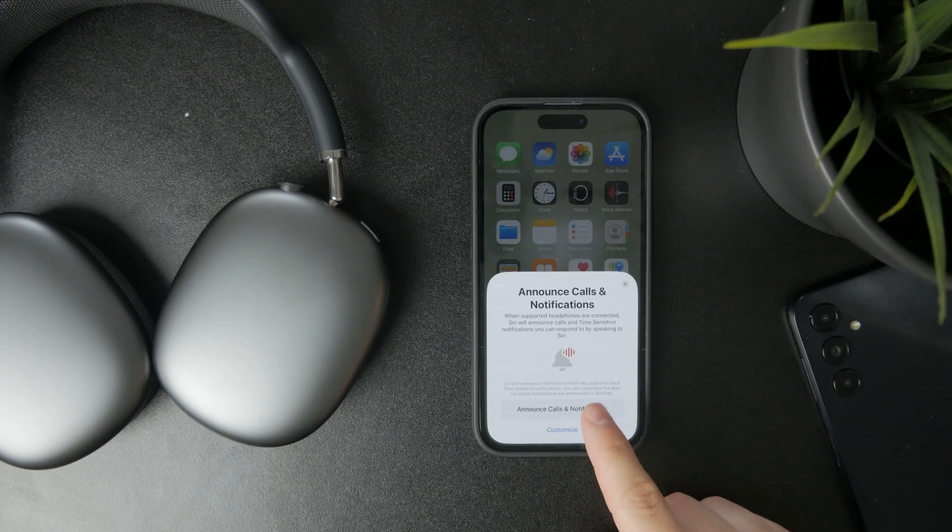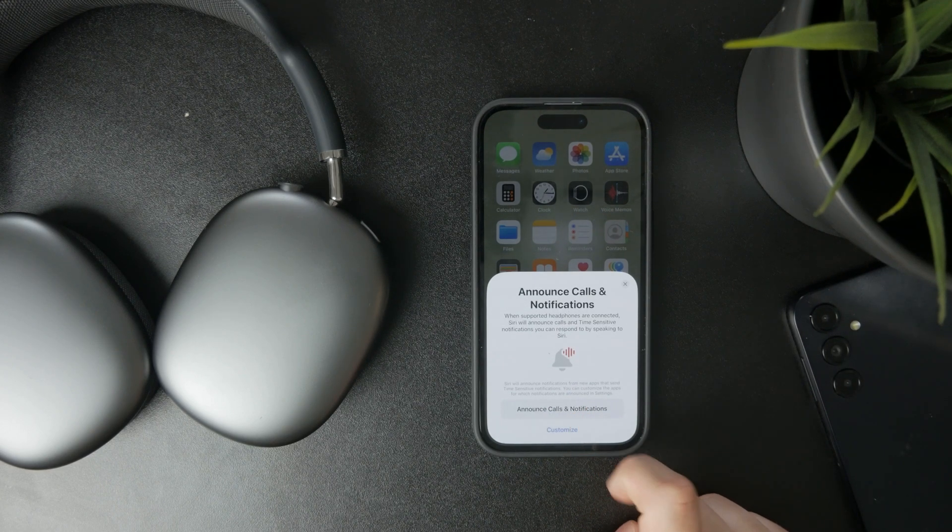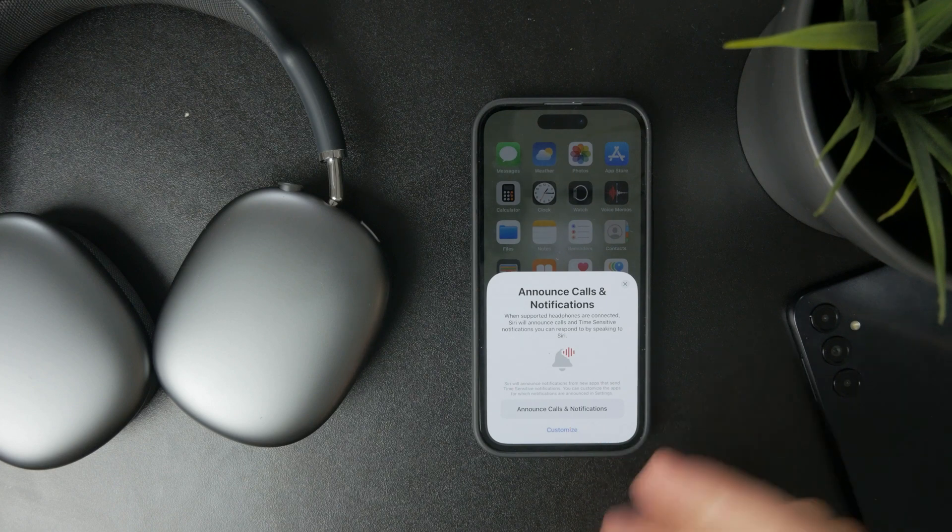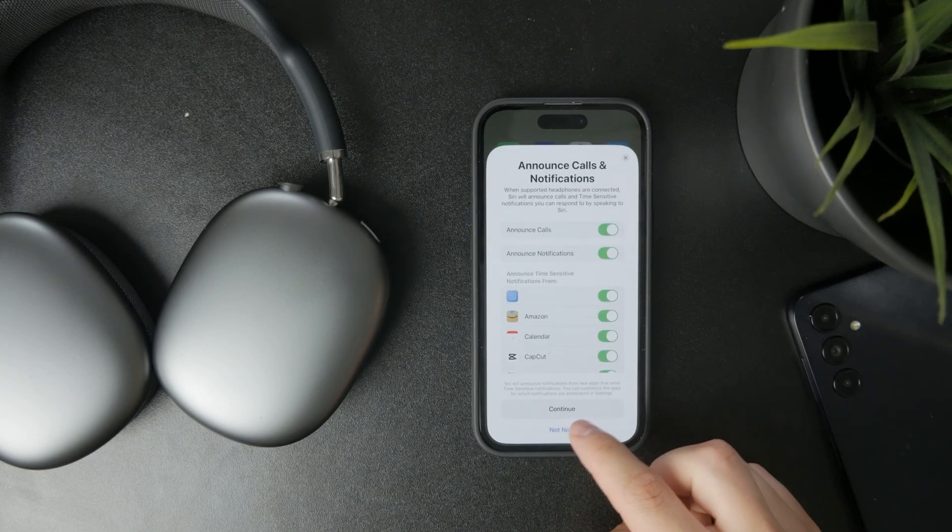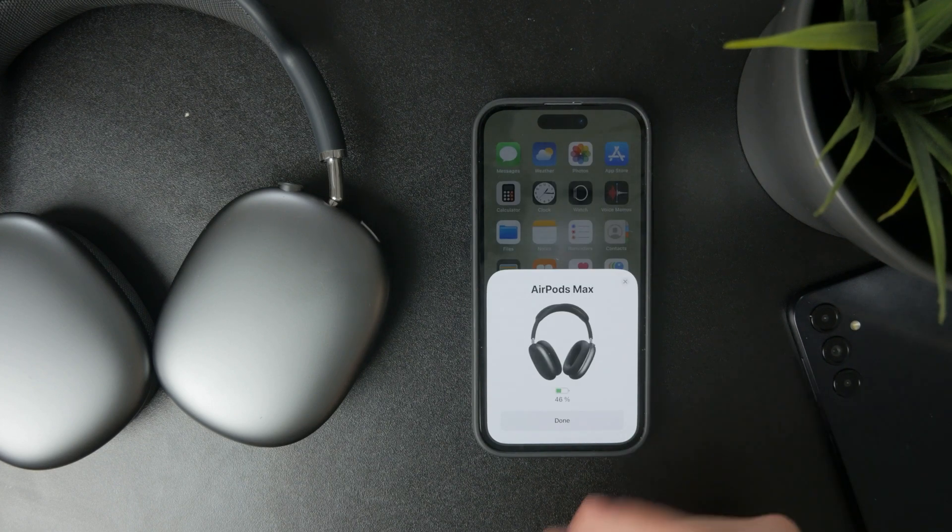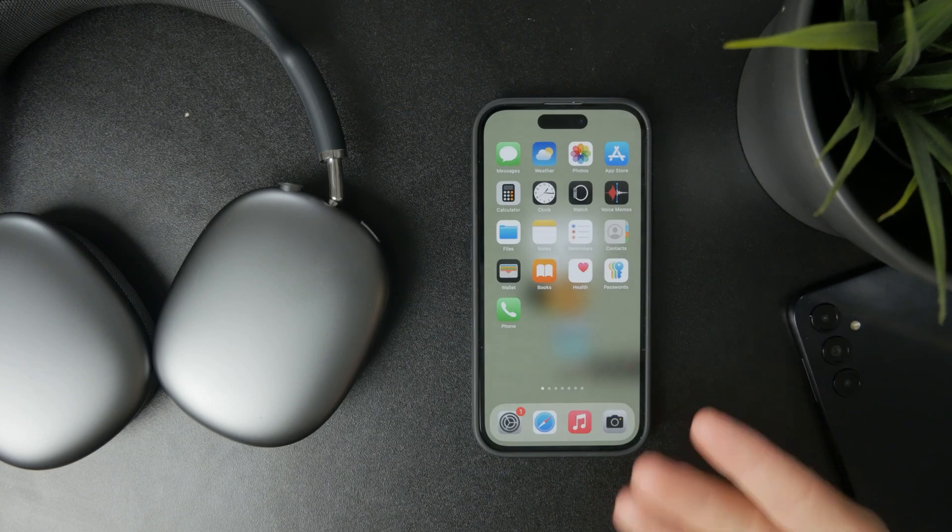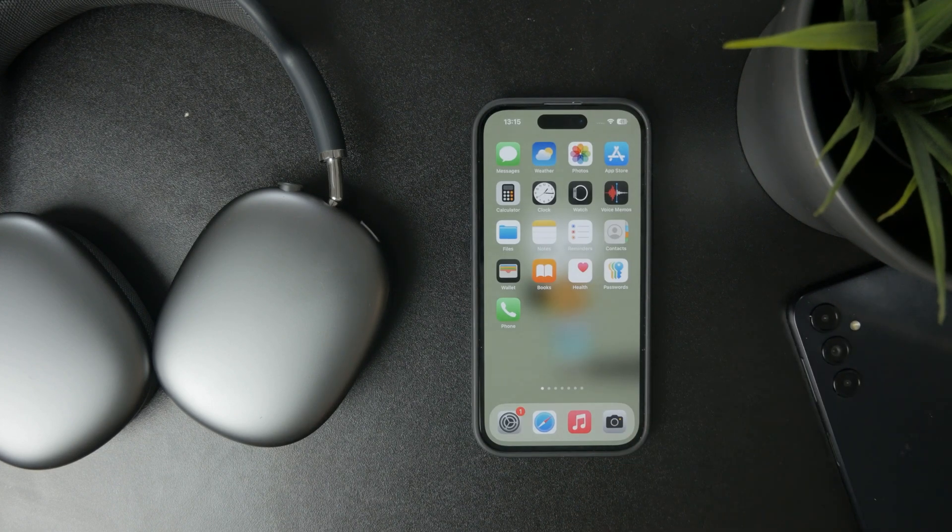In that case, a pop-up should appear on your phone and you can just click on connect and you should be good to go.